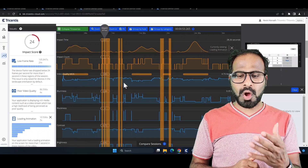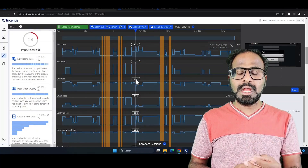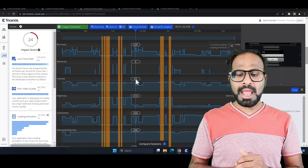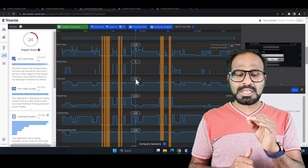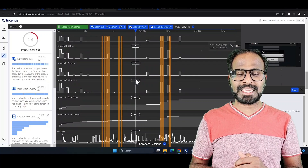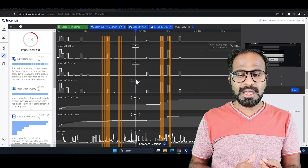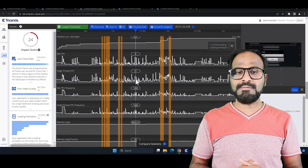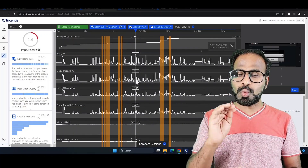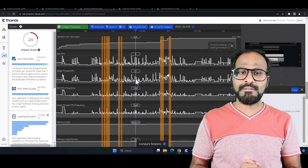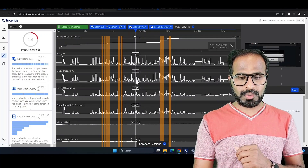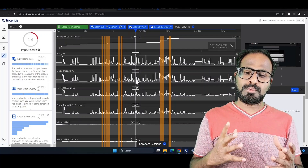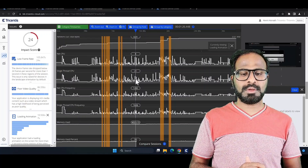Tricentis Device Cloud empowers teams with rich telemetry data over multiple runs and builds, aiding application development teams in detecting and immediately rectifying errors that detrimentally affect user experience and front-end performance. This is one strong advantage of using Tricentis Device Cloud.